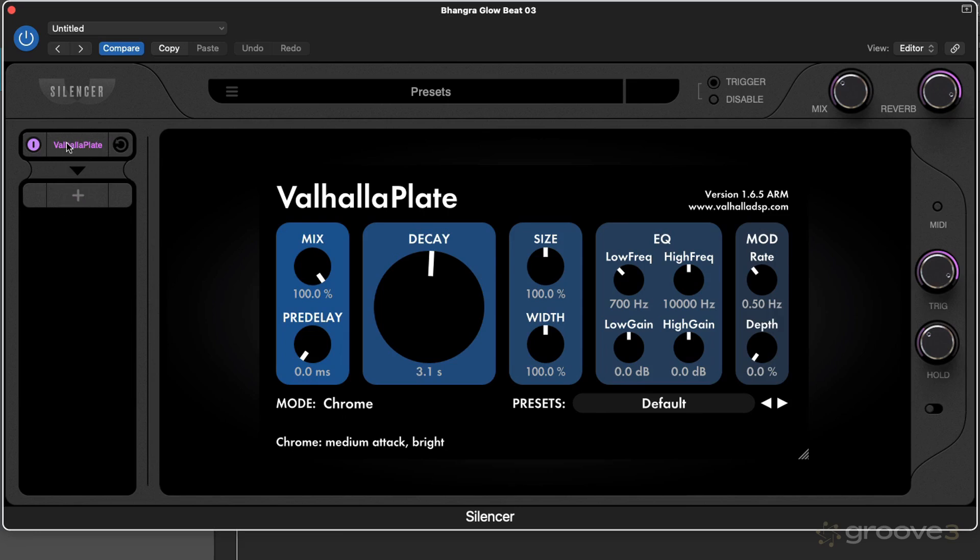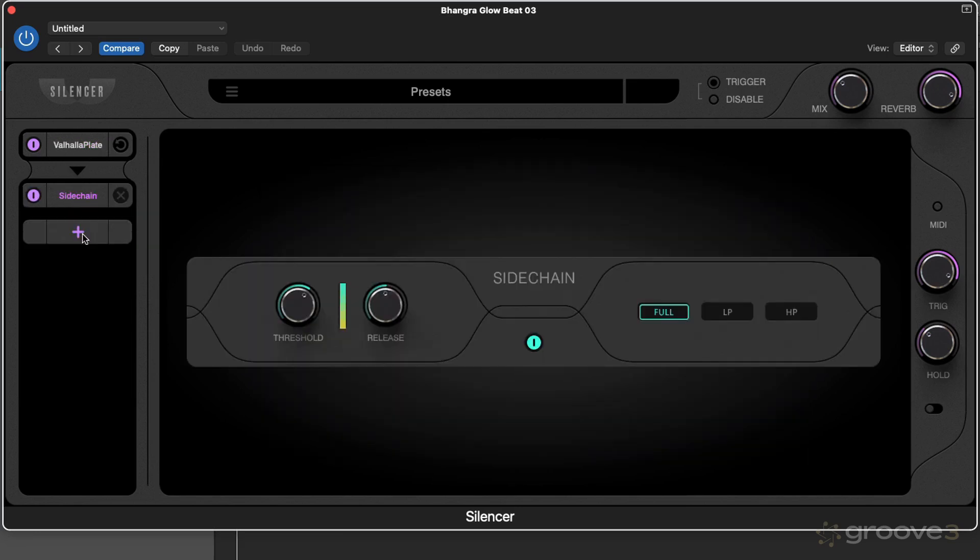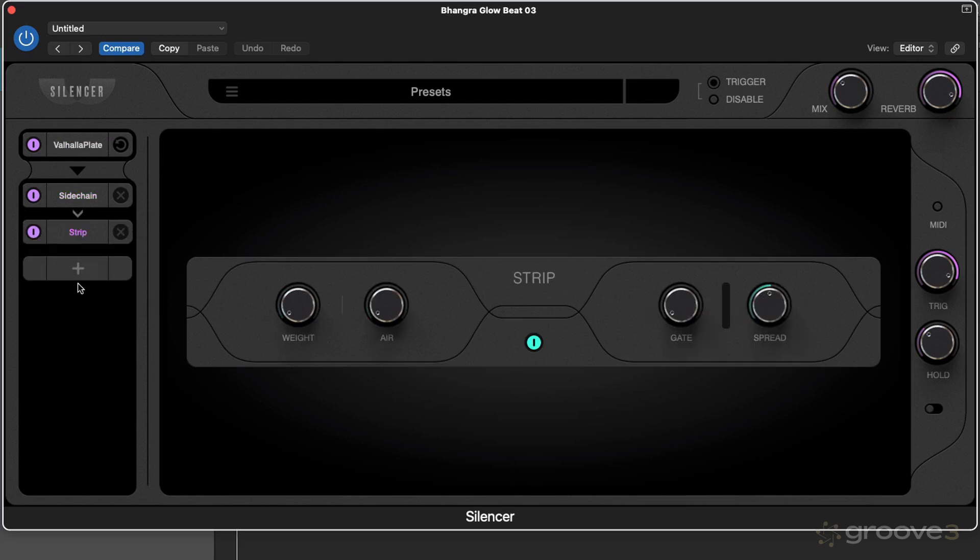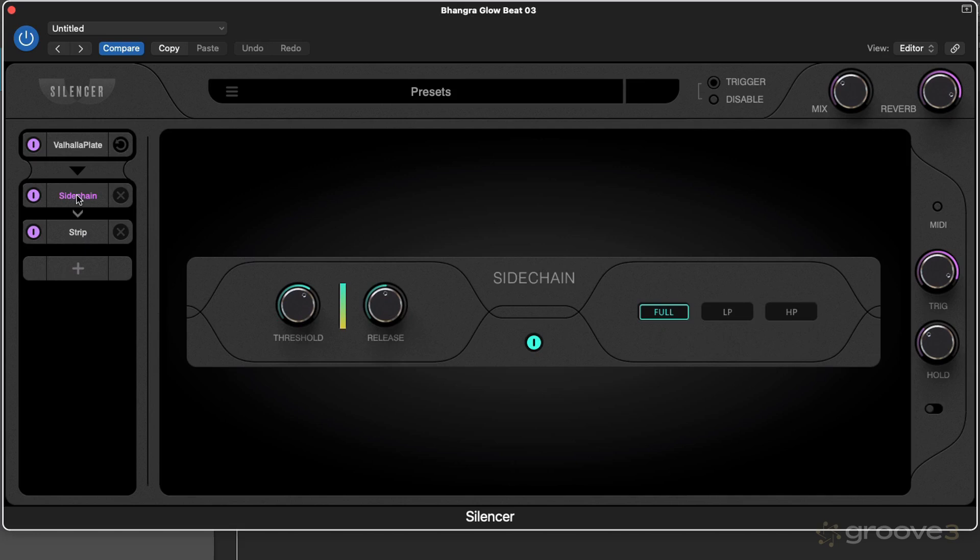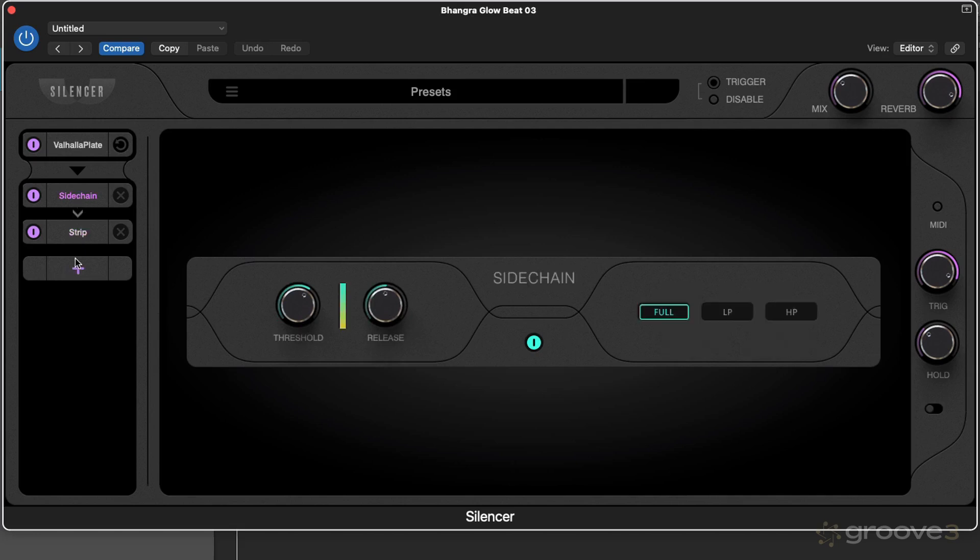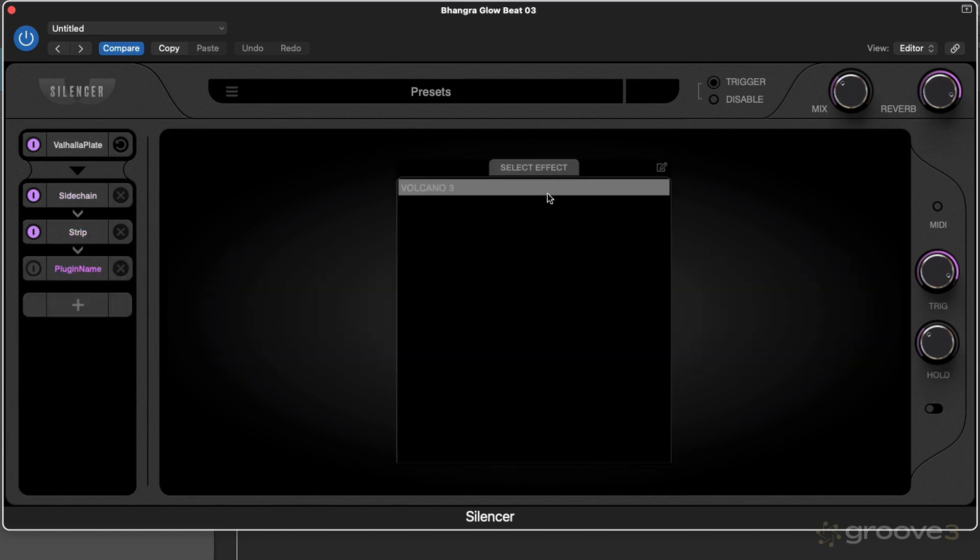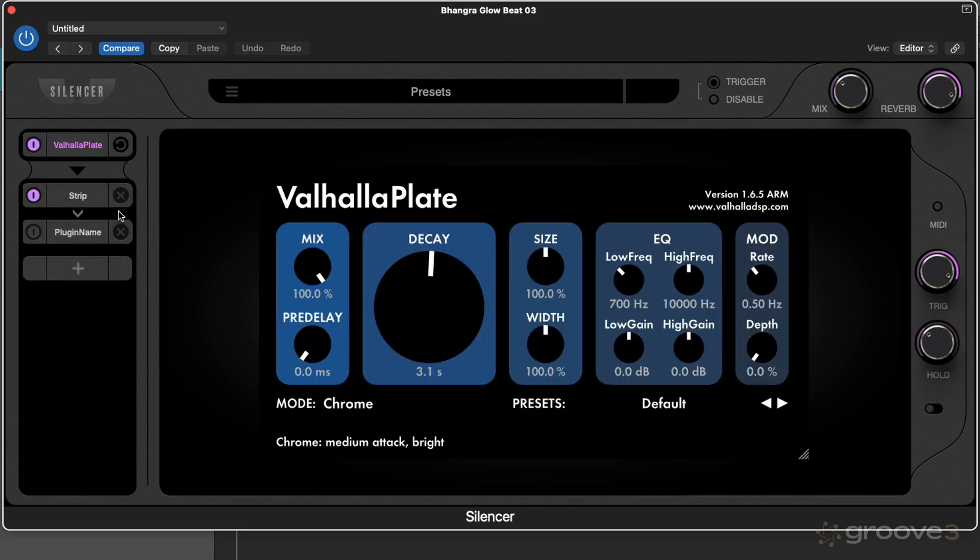Over on the left is the channel strip. Reverb at the top, then we can add in any of the modules that come with the plugin, which we're going to talk about later. We can click on these to view them, or any effects that we've allowed ourselves to use and selected from the list.